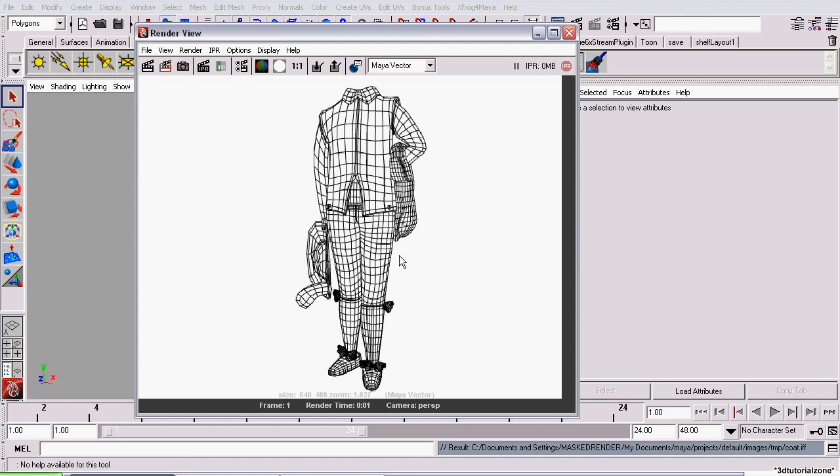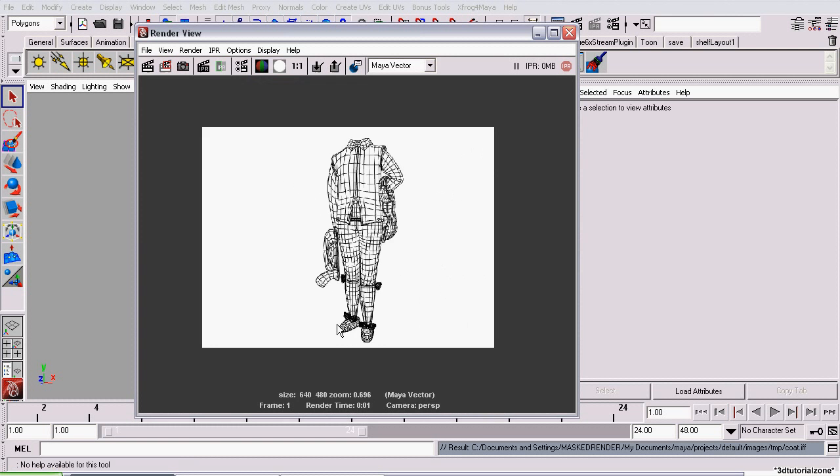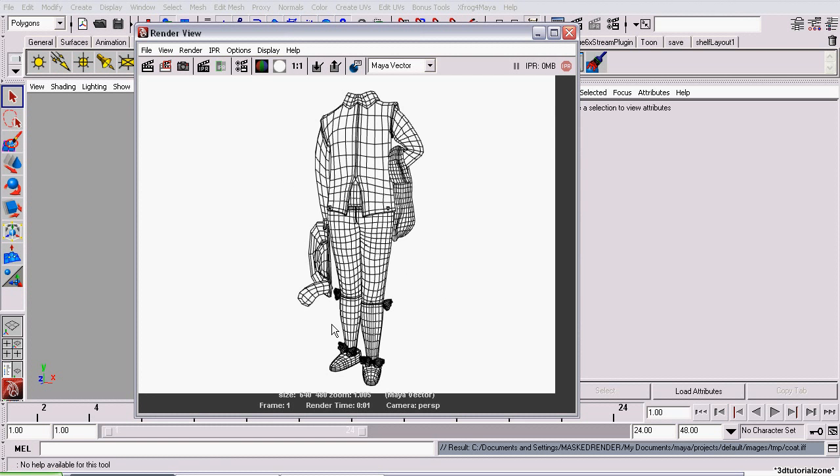Now, in the render view, we're not looking at a vector. We're looking at a normal bitmap. To render a vector out of Maya Vector, you need to do a batch render. I'll show you how to do that.